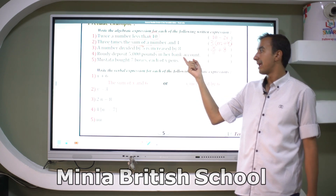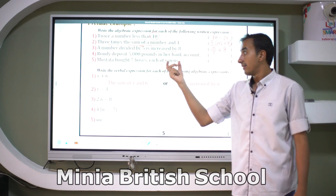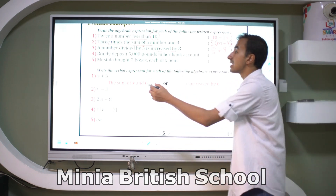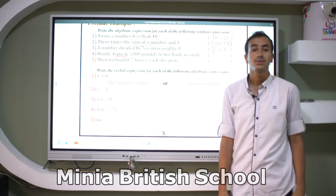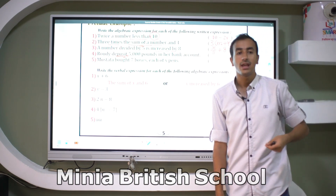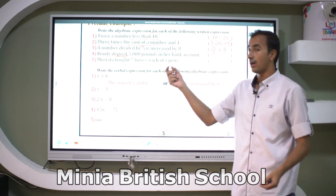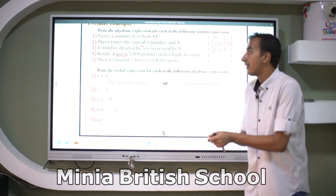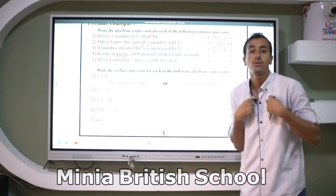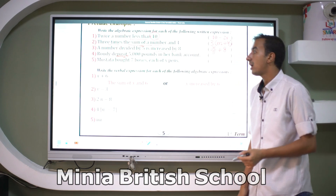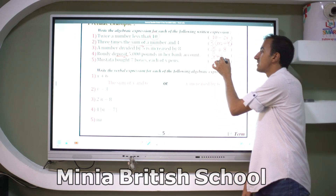Real-world example: deposit five thousand pounds in a bank account. Deposit means I save money in the bank. So if I already have x in my account, the expression is x + 5000.